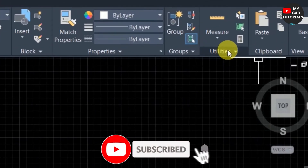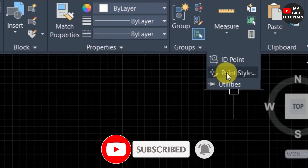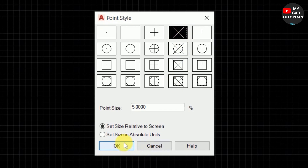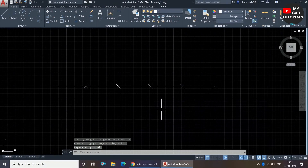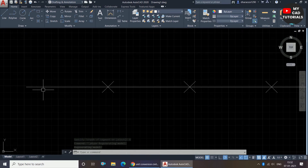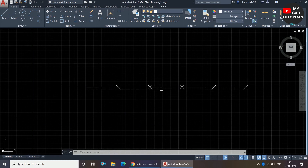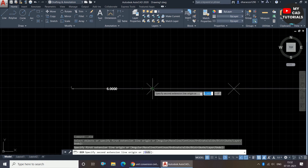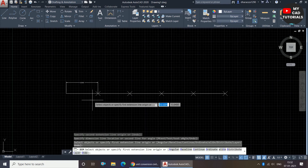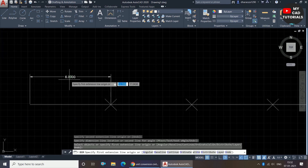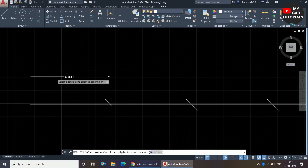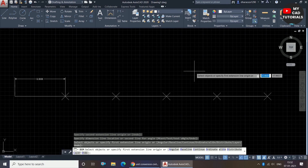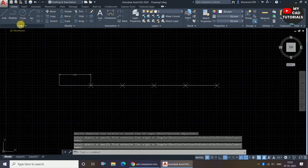The line is divided by the given length, but the points are invisible. I am again clicking on the Utilities drop-down, selecting Point Style, choosing a visible style, and clicking OK. Now you can see the line is divided into five parts, and each segment has a distance of six units as specified. So the Measure command divides the line based on a given length per part.